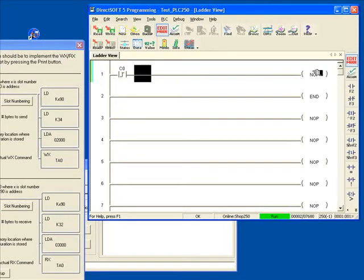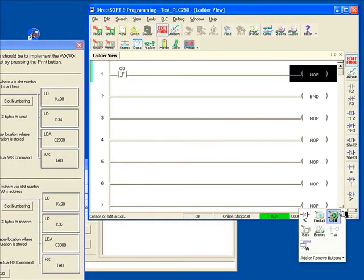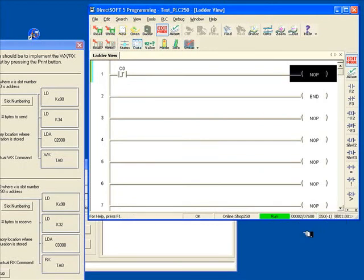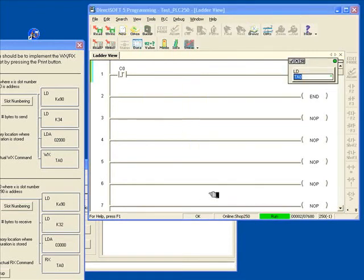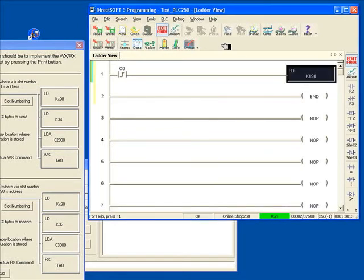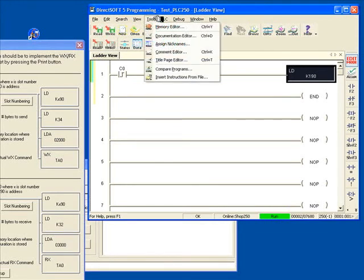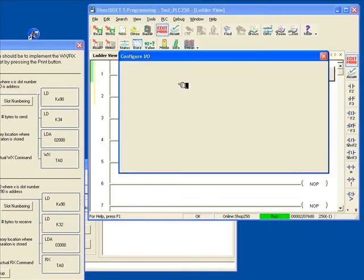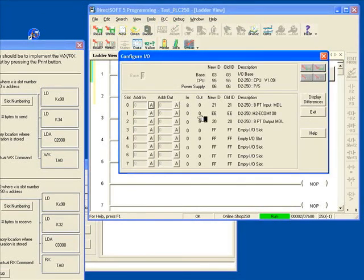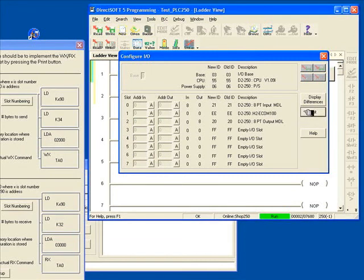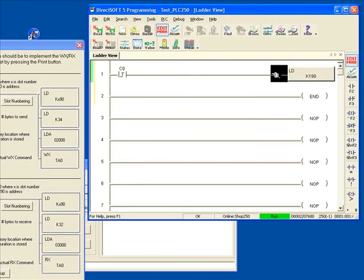And then we're going to want to do a load box, and we want to do a load. Now this is a number. This is going to be the load K, and then the first number X is going to be what slot the ECOM is in. I believe it's in slot 1, and 90 is what you always use. And to just verify what slot it's in, let's go up here to tools, I'm sorry, to PLC, and configure IO. And it'll show us, it'll populate this list, and we'll see that slot 1 is definitely the ECOM module. So we know that that first block needs to be a load K190, so it's the first slot, that's where the ECOM is at.